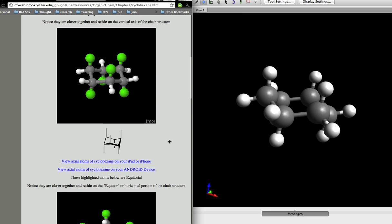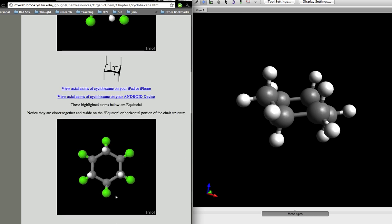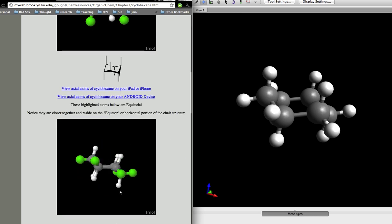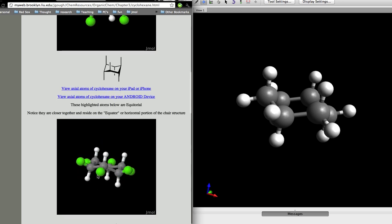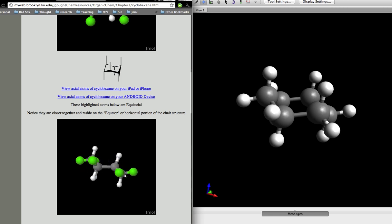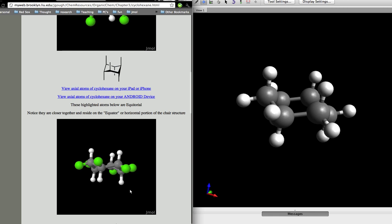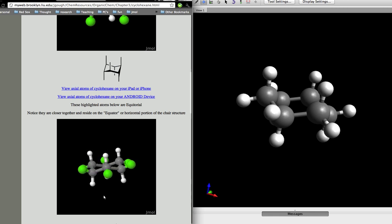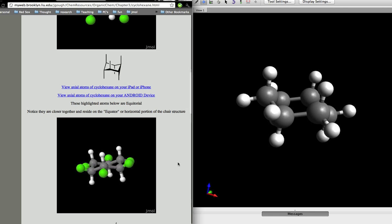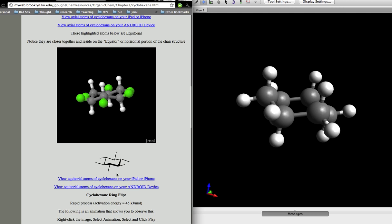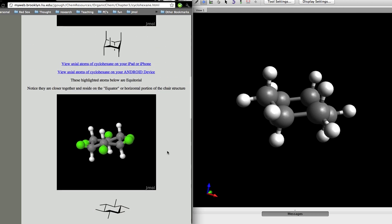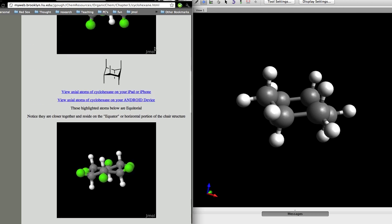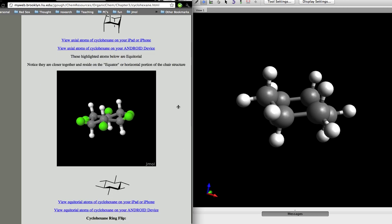Upon a ring flip, the ones that were axial are now equatorial. Here the hydrogens are axial, and the green fluorine atoms are all equatorial — you can see they are on the equator, so to speak, of the cyclohexane ring. This is how you'd write it in two dimensions: 2D for axial and 2D for equatorial.